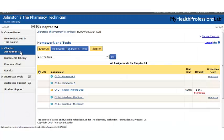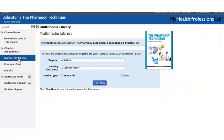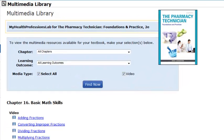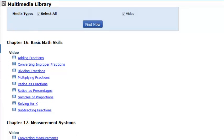In addition to the assignments pre-built within each chapter, we also have a multimedia library available for your students. For chapters 16 and 17, both of which cover math skills, your students can simply click and watch a video. This is a great way for visual and audio learners to really understand those math concepts. Let's take a quick look at one of these videos.